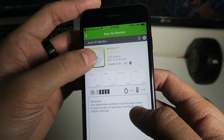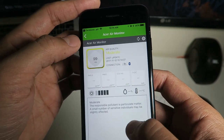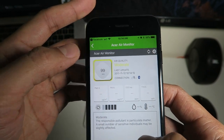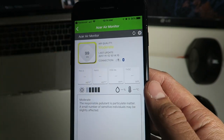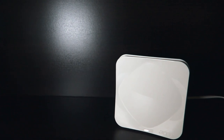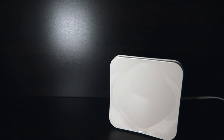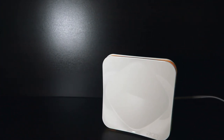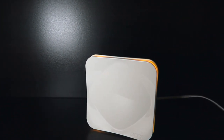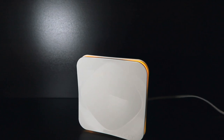Once you have that done, go ahead and check out the monitor and it will let you know all the stats momentarily once it loads up. And there you have it folks — how to pair the Acer Air Monitor.